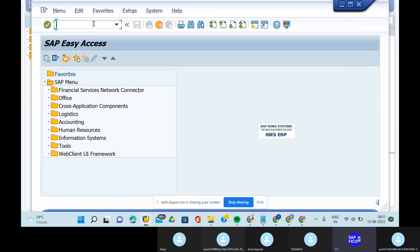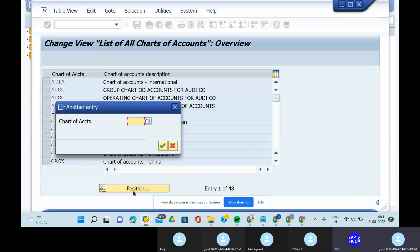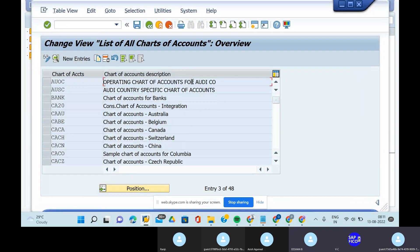Go to transaction code OB13. Enter the position and open the operating chart of accounts that we have created. Then double-click on the operating chart of accounts.